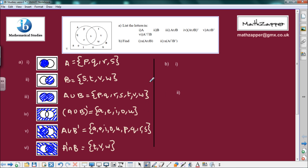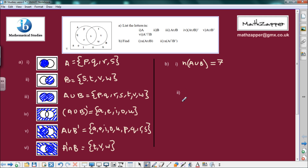On to Part B, where we find the number of elements in a couple of sets. First, the number of elements in A union B — that's all of A plus all of B combined. Counting: 1, 2, 3, 4, 5, 6, 7 — there are 7 elements in A union B.